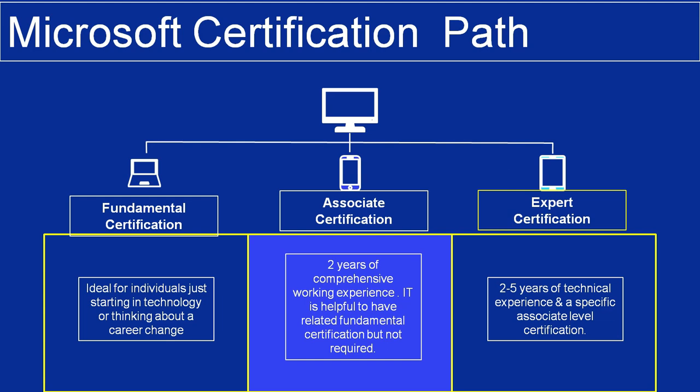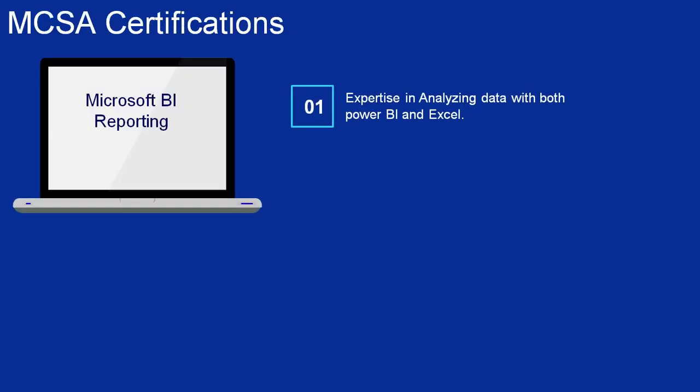MCSA is a certification created to validate your skills in designing and building technology. There are 12 types of MCSA certifications. Number 1: Microsoft BI Reporting. This certification demonstrates your expertise in analyzing data with both Power BI and Excel. It covers consuming and transforming data, modeling and visualizing data, and configuring dashboards.